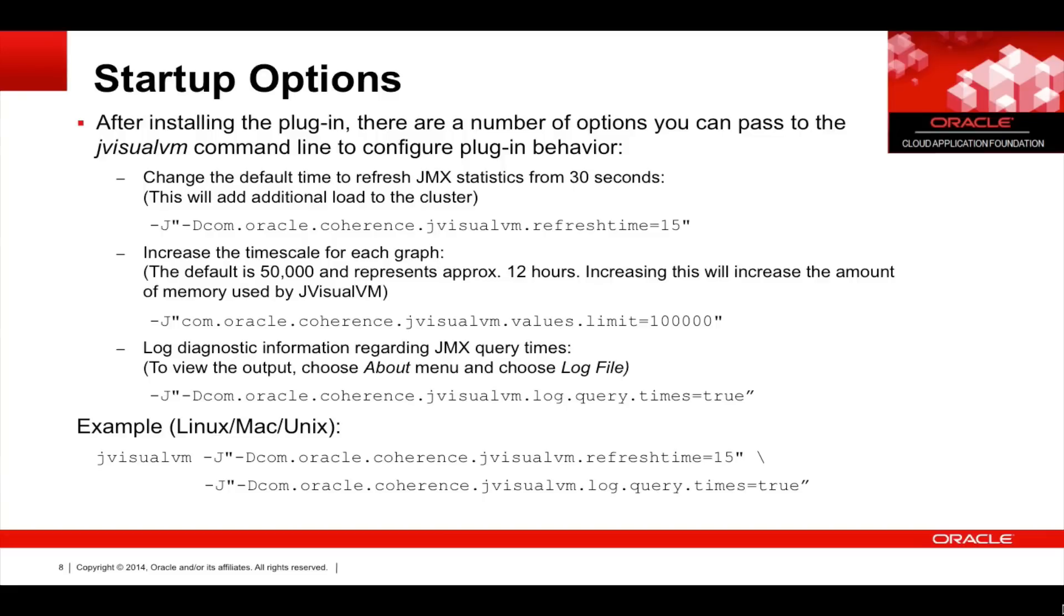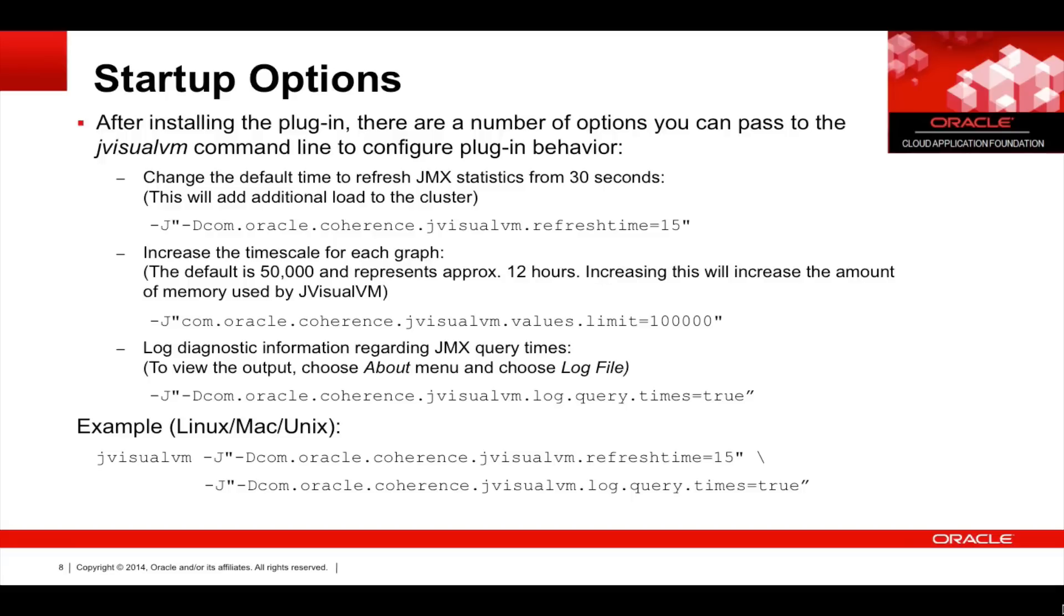You can also increase the time scale for the graphs. By default, approximately 12 hours of data will be shown, but you can increase that. You can also log diagnostic information about JMX query times. Down below you can see an example of passing these options to JVisualVM.